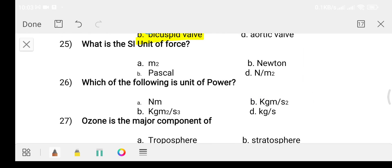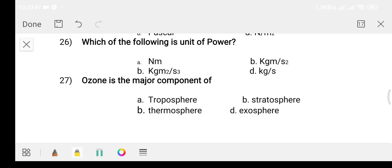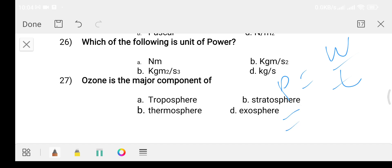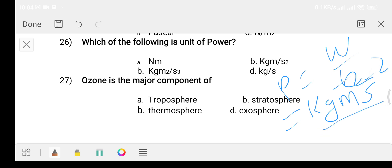Question twenty-five: what is the SI unit of force? Option A: meter square. Option B: Newton. Option C: Pascal. Option D: Newton per meter square. The answer is option B, Newton. Question twenty-six: which of the following is the unit of power? Option A: Newton meter. Option B: kg meter per second squared. Option C: kg meter squared per second cubed. Option D: kg per second. The answer is option B.